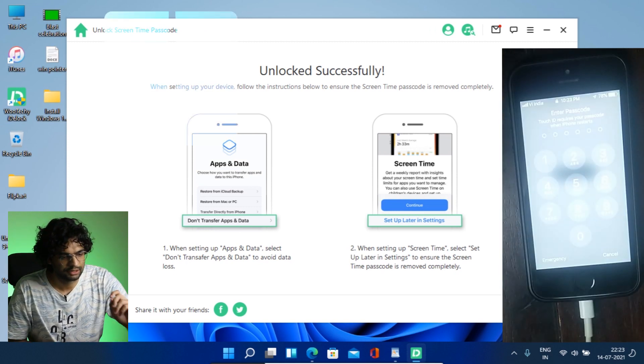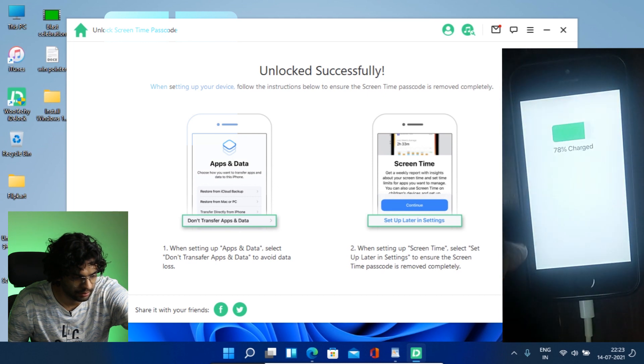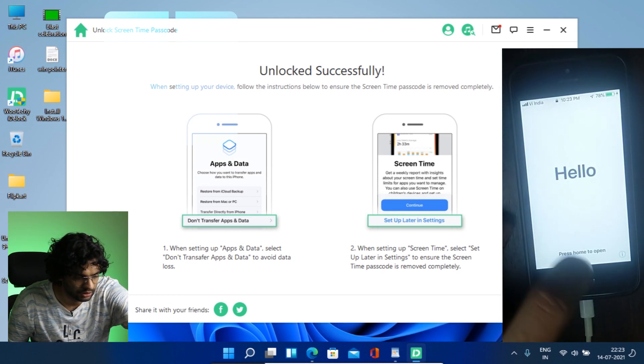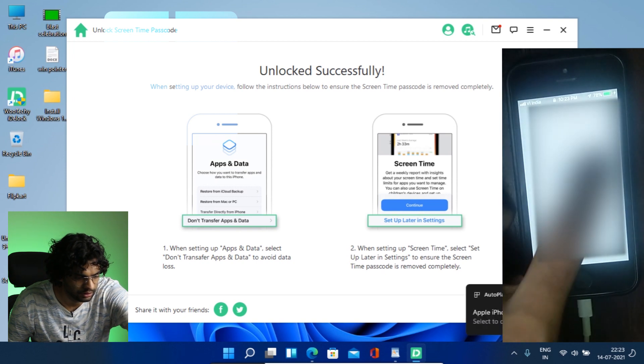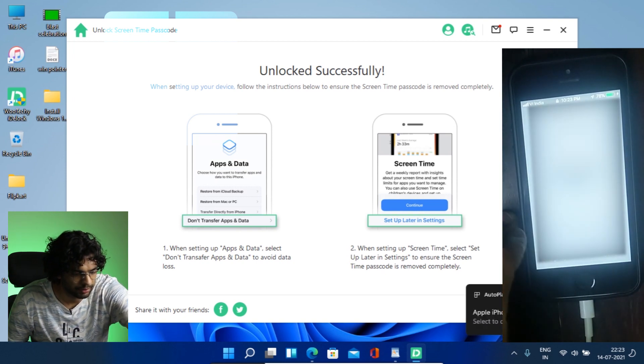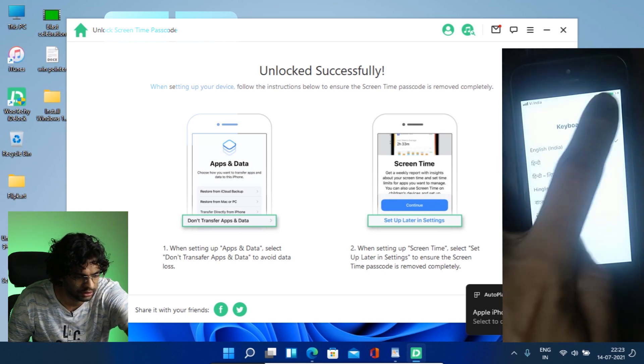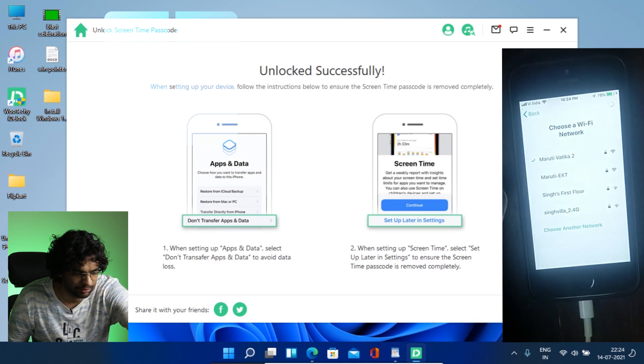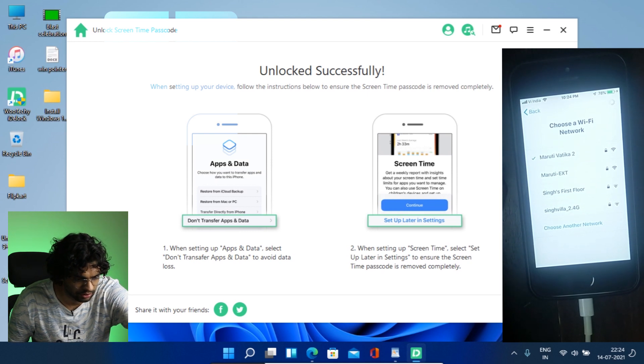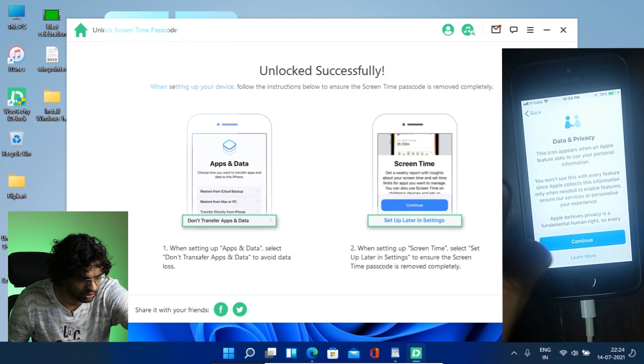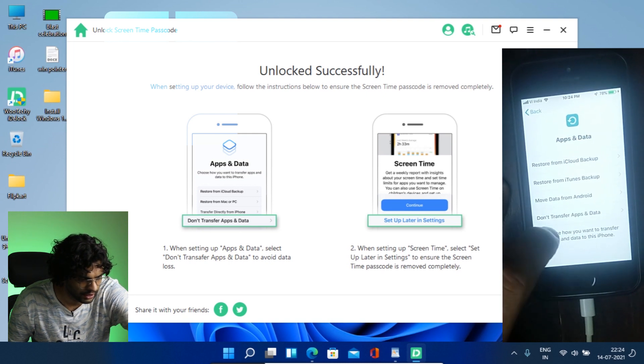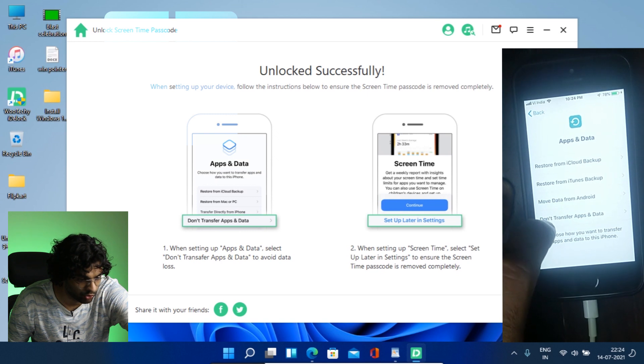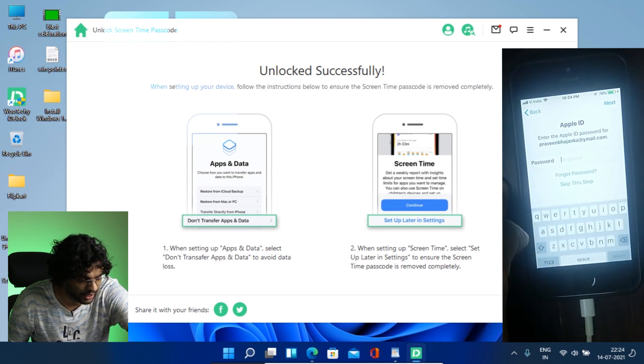So yeah, it started and I know the passcode, so I will enter the passcode. Okay, hello. So I have entered the passcode. Next. Next. Okay, next. It has my Wi-Fi. So my phone data has not been lost. So this is continue. And as it says on the software, you have to click on don't transfer apps and data. So we will click that only. And I have to key in my password for my Apple ID.